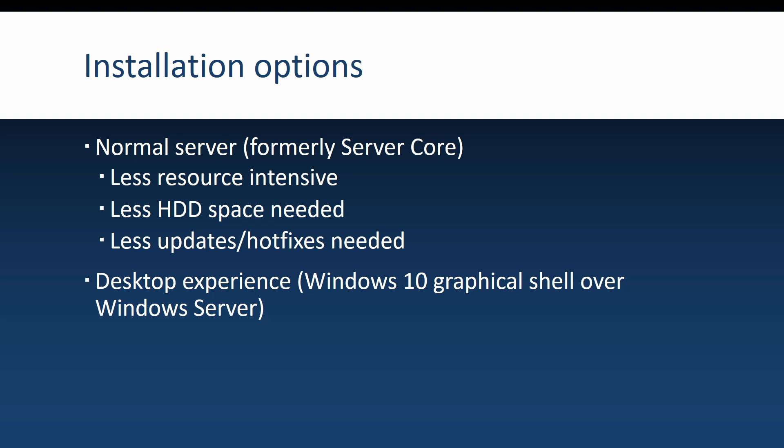Maybe more importantly, it has fewer updates and hotfixes that it needs, and it most probably has fewer security vulnerabilities. If you go with the desktop experience, this gives you Windows Server with the Windows 10 graphical shell over it.